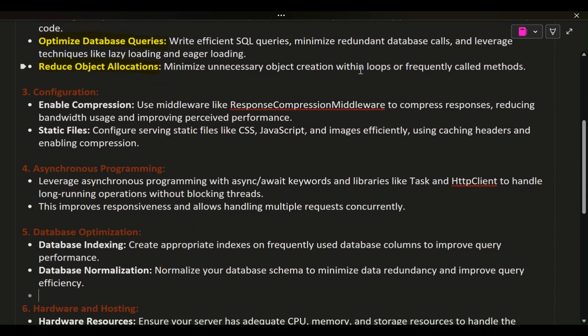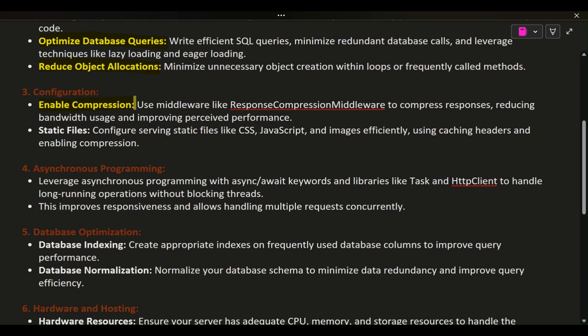3. Configuration. Enable compression: Use middleware like ResponseCompressionMiddleware to compress responses, reducing bandwidth usage and improving perceived performance.